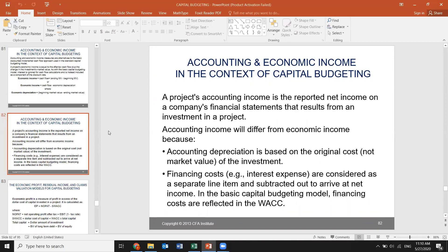Project accounting income is the reported net income on a company's financial statement that results from investment in a project. Accounting income differs from economic income because accounting depreciation is based on the original cost of the investment, not market value. Financing costs are considered as a separate line item and subtracted out to arrive at net income.